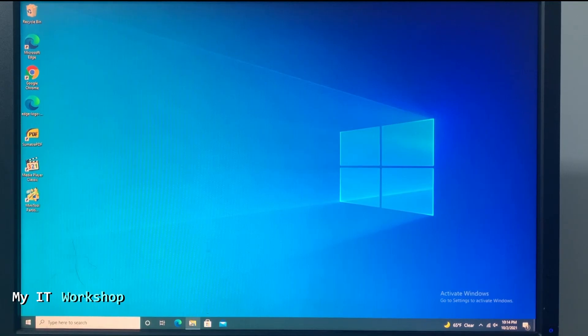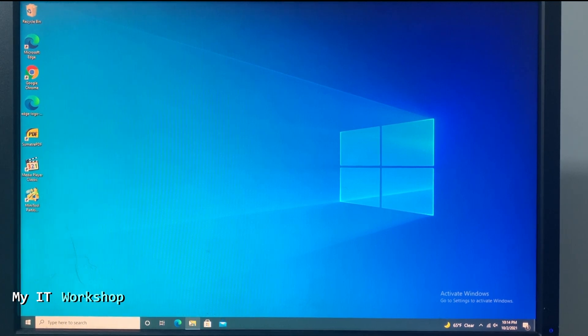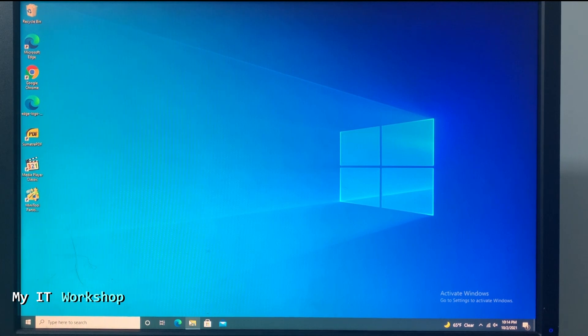Hello IT pros and welcome back to My IT Workshop, this is your boy Albedril. In this video we're going to test if a Windows 7 license still works to activate a Windows 10 version in 2021. Okay, so Windows 11 is a few days away, so we're going to test that.